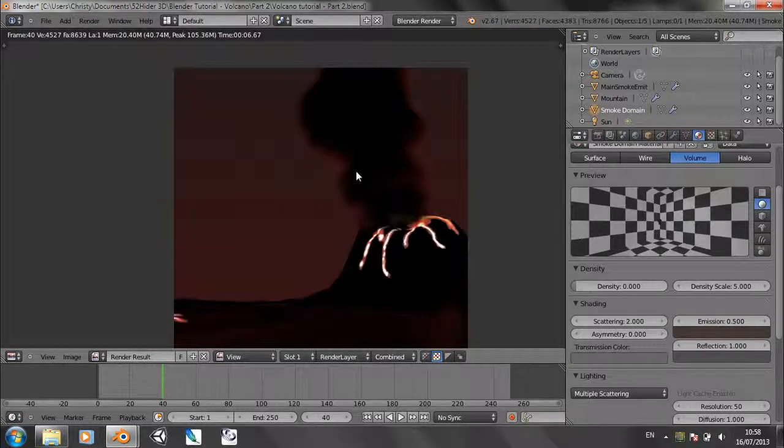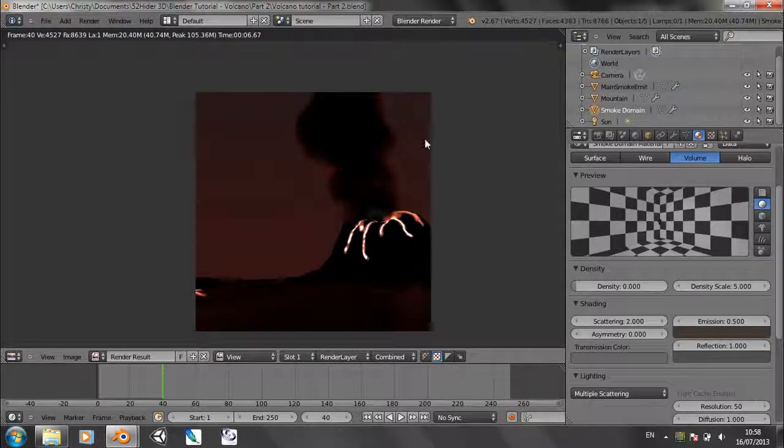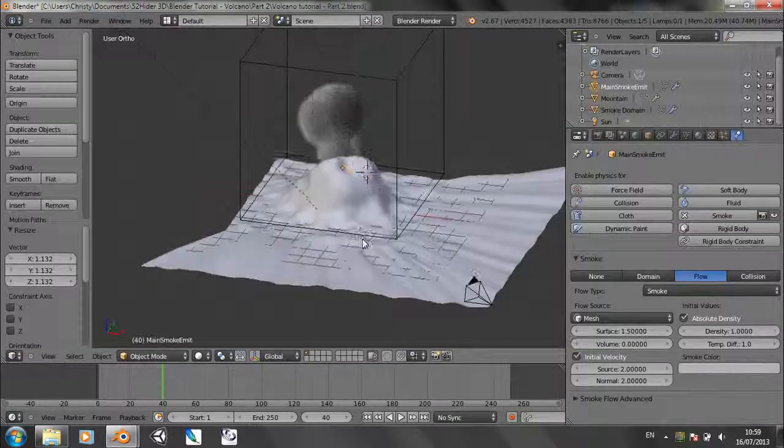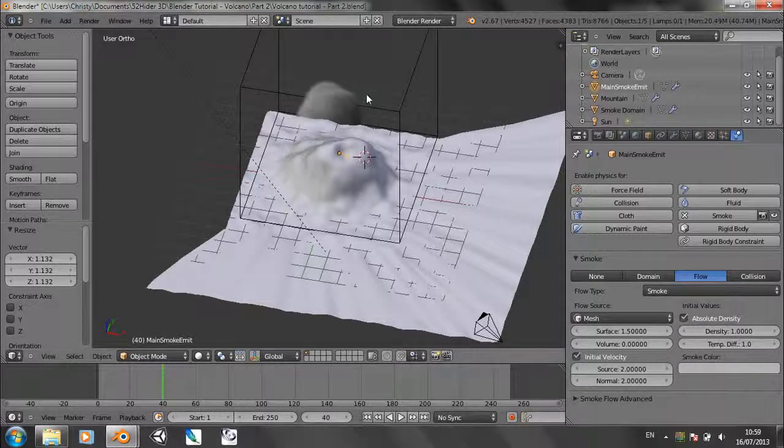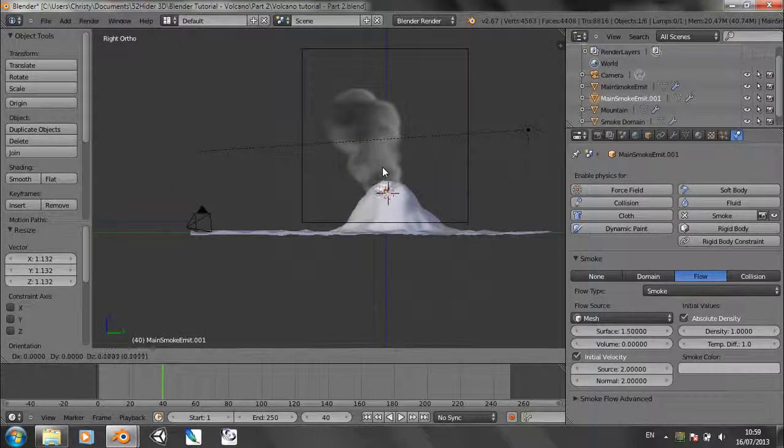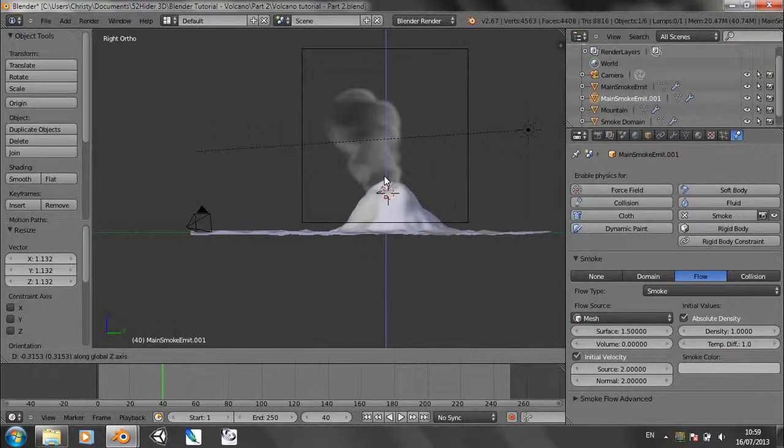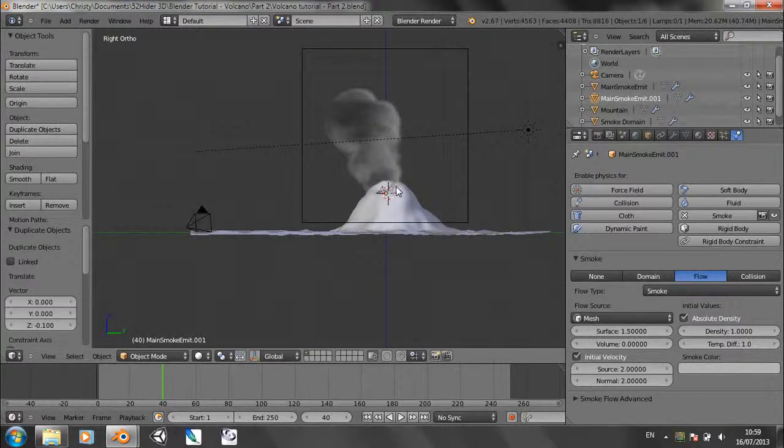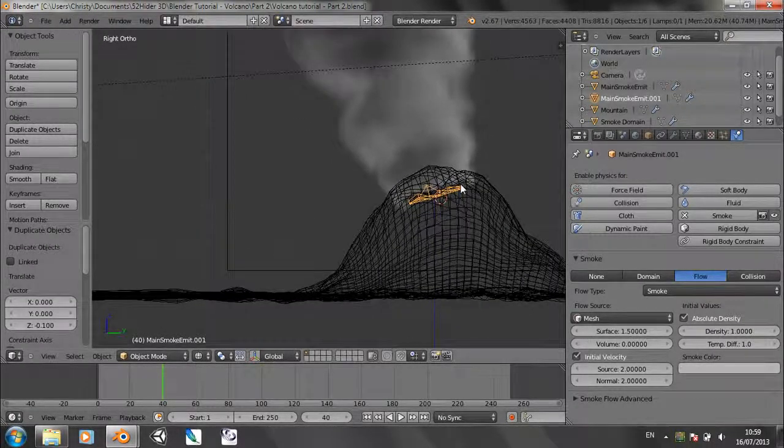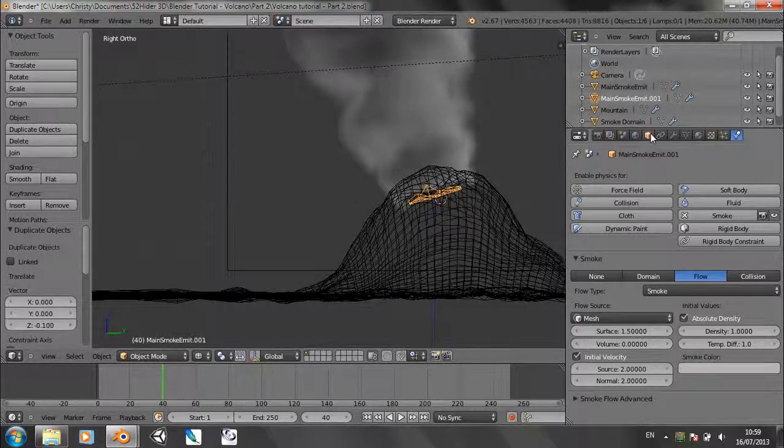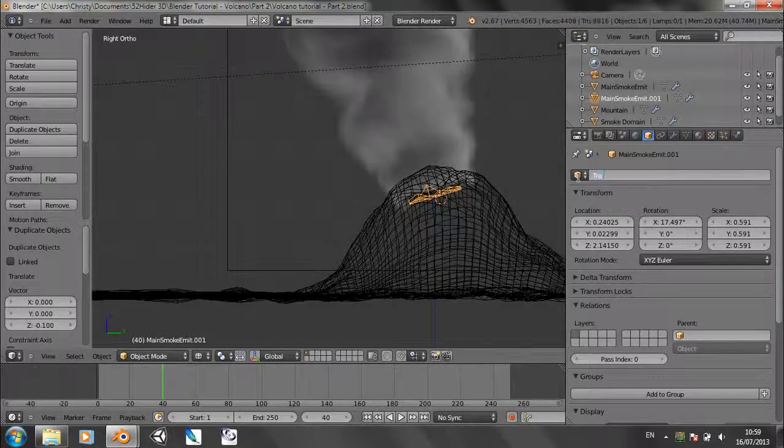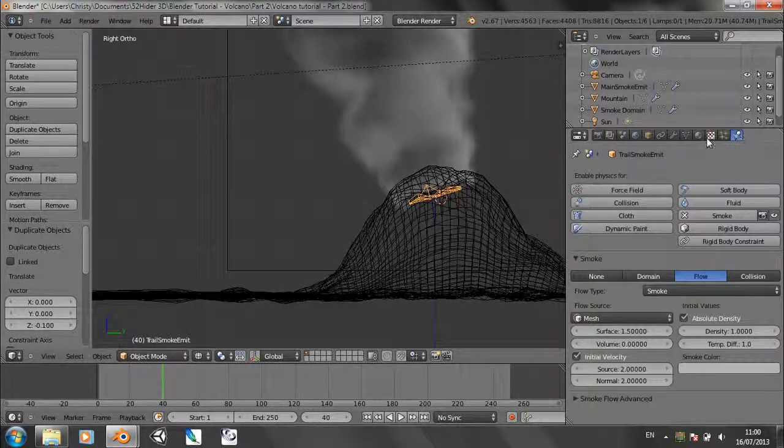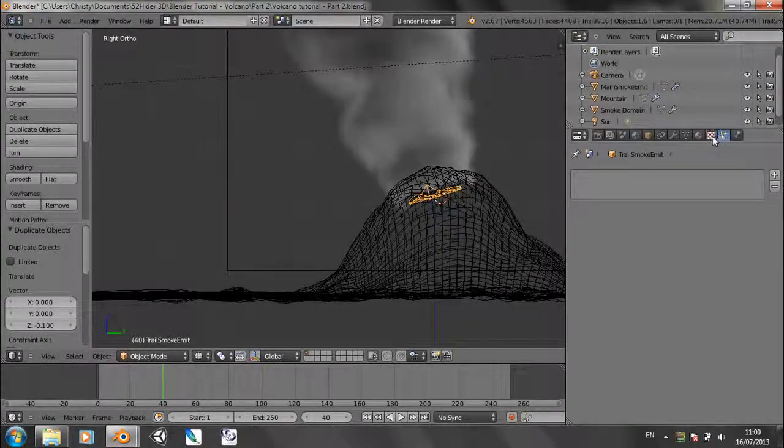So we've got one big lot of smoke. It's time to add the second lot of smoke. So with this main smoke emit selected, duplicate it by pressing Shift D and just move it down by minus 0.1 like that, just so it's slightly separate from the other one. Let's rename it trail smoke emit. And in the particles panel, add a new particle system.